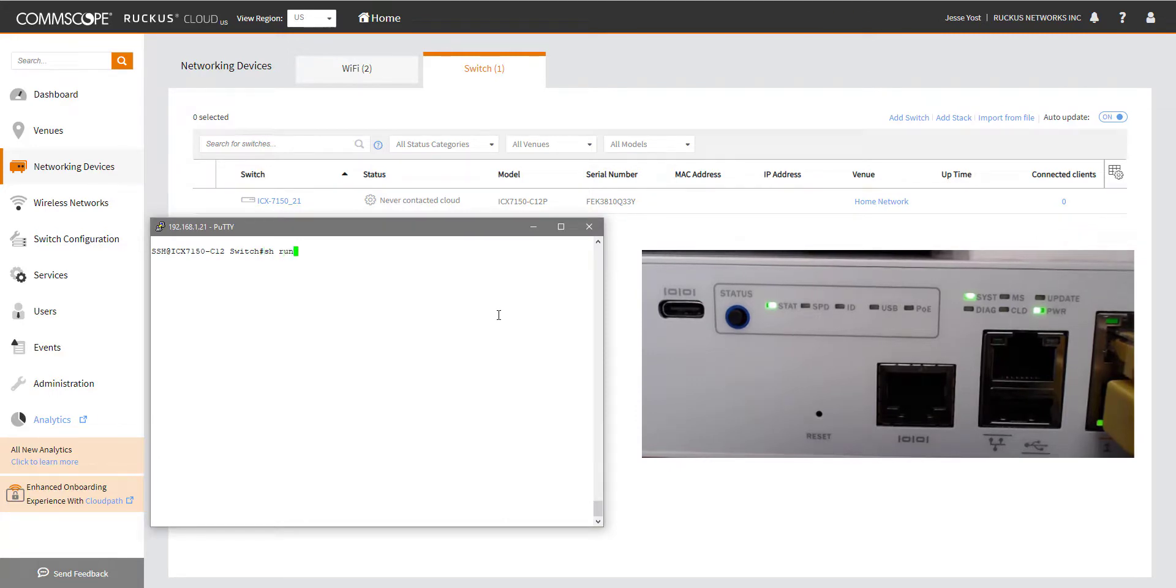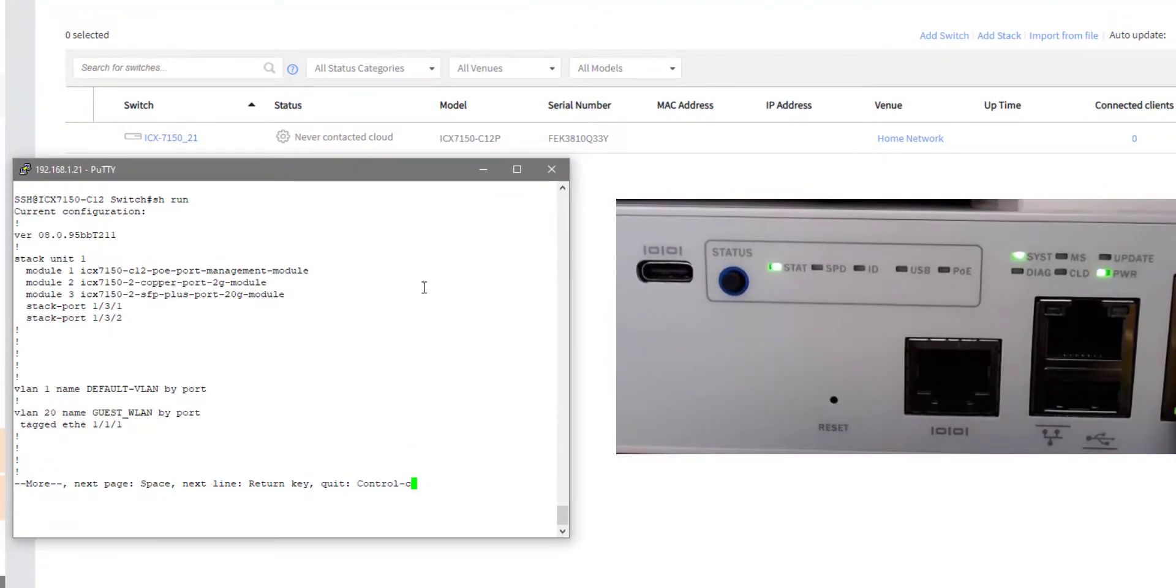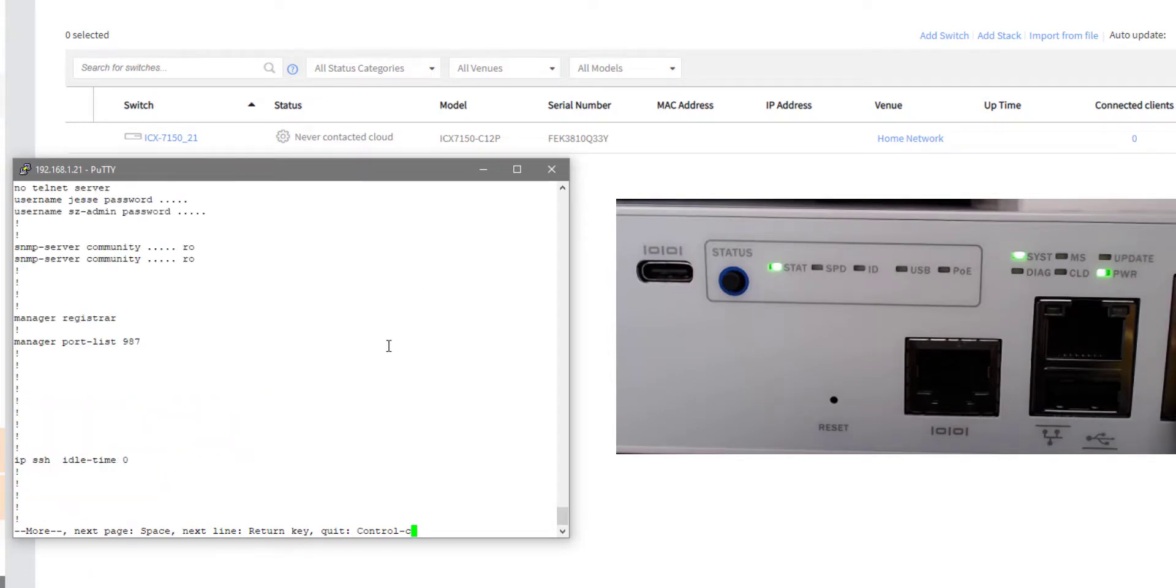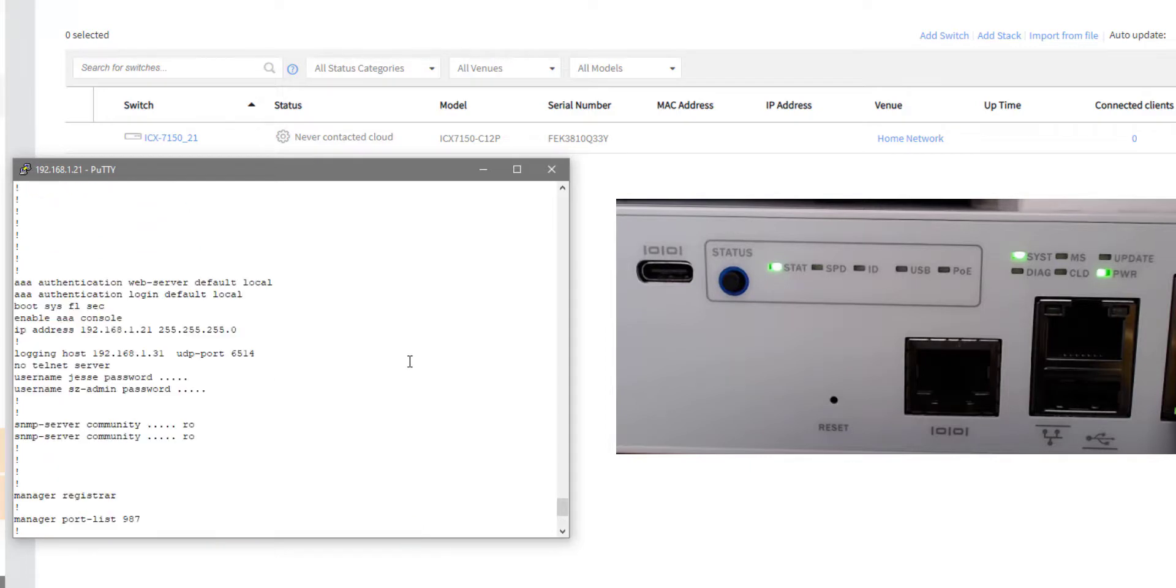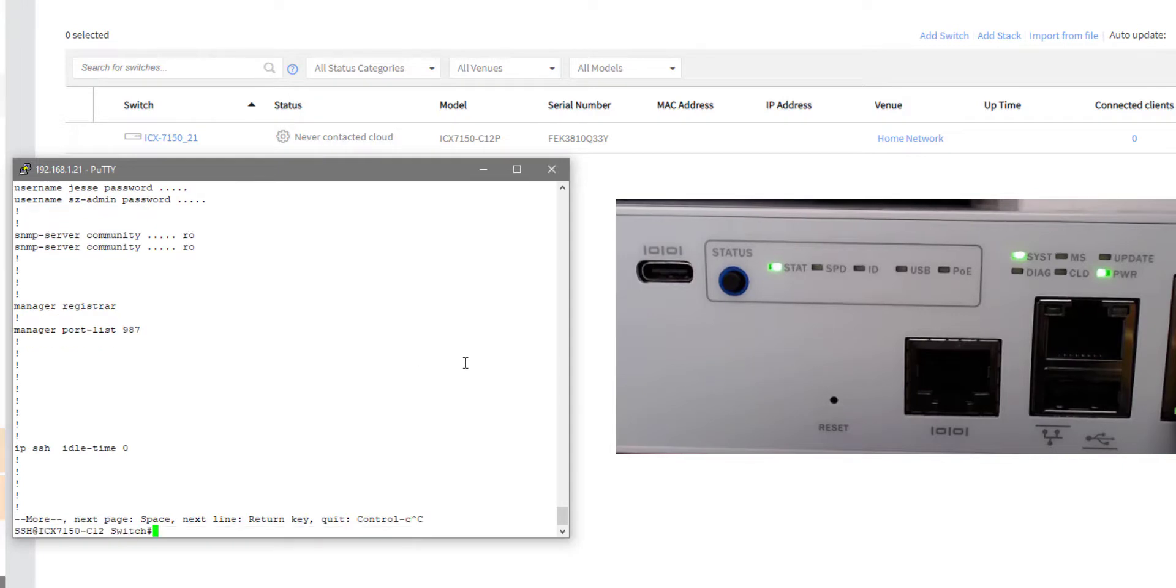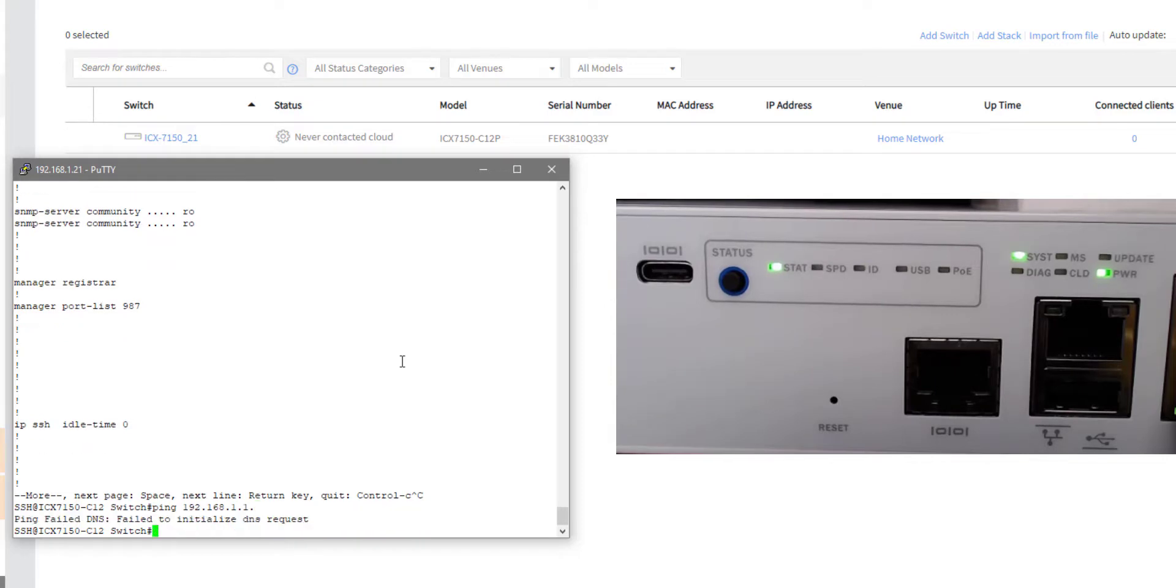But we can take a look at the environment once we're in there. I'm going to do a show run and see what the configuration is. This is layer two code on this switch. And I do have an IP address defined here. But what I am noticing is I do not have a default gateway or any DNS servers listed here. So let me just see if I can even ping my default gateway. And it does not look like I can.